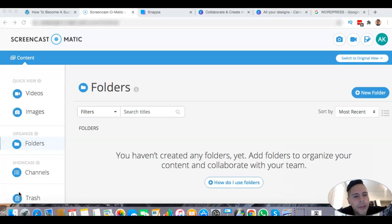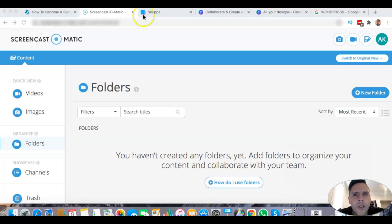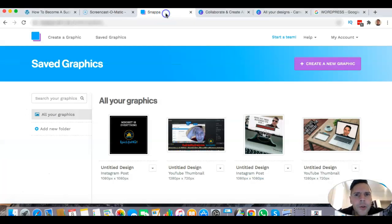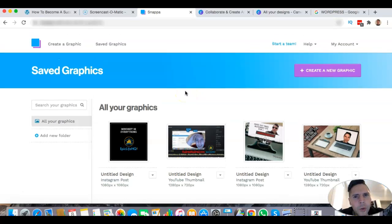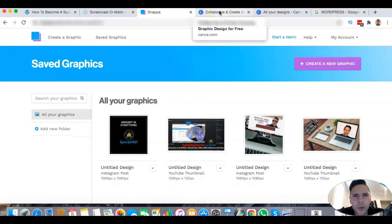So I want to share with you today how to actually make a YouTube thumbnail and give you some ideas on how to do it. There's a lot of different things you can do. To get started, I usually use Snappa, which is a pretty cool program. I know Canva is pretty popular too.